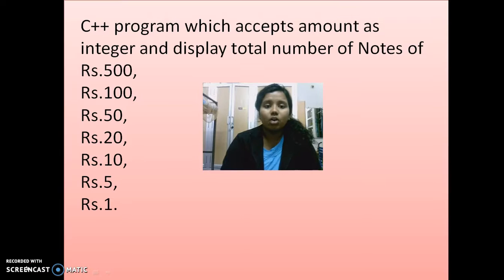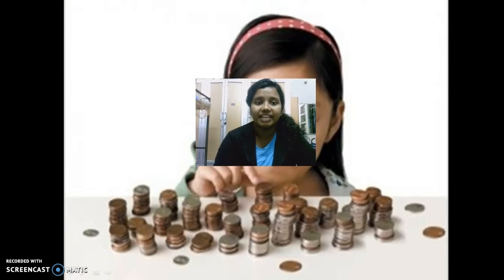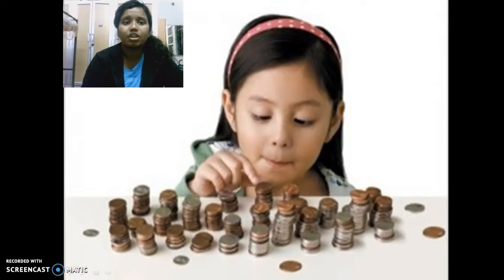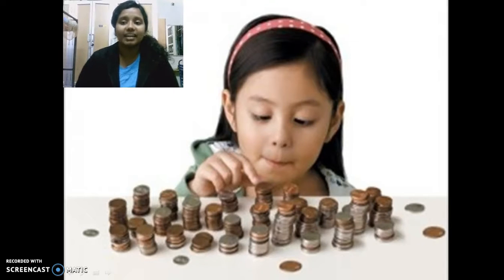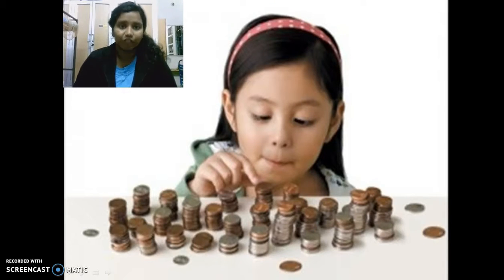So why do we do this? If you have a small amount of sum like 10 or 20 rupees, you know how much exact amount you have to give to the person. So if a shopkeeper is asking for 10 rupees, you give him 10 rupees.